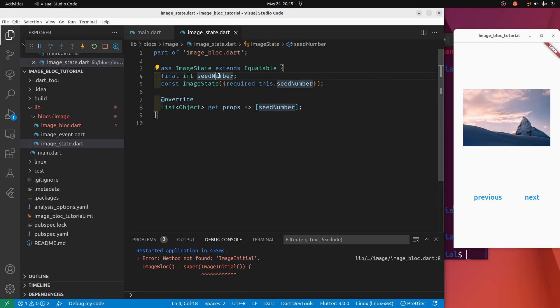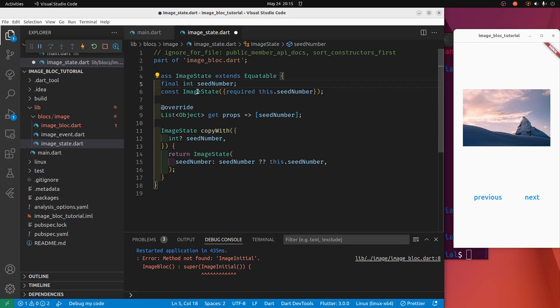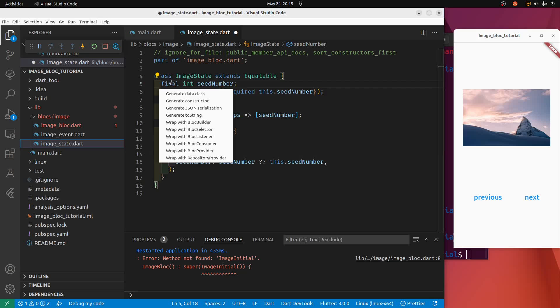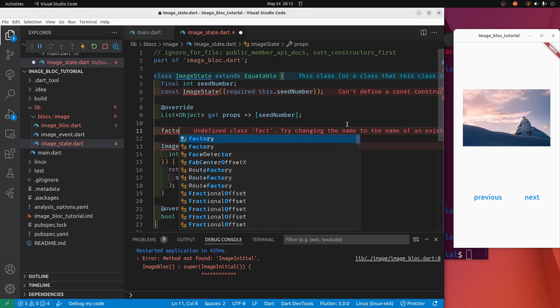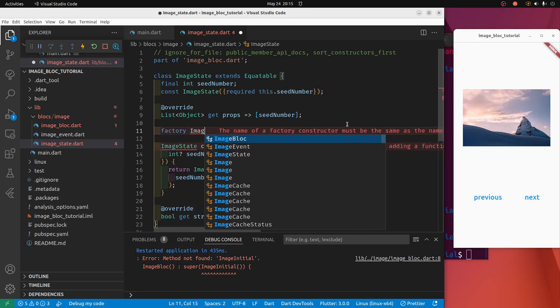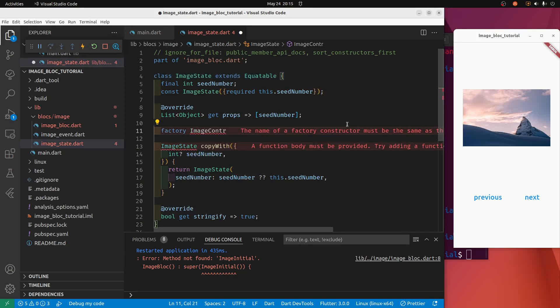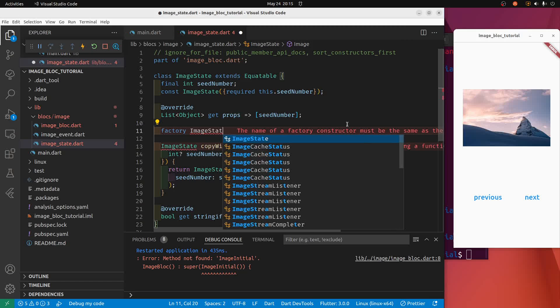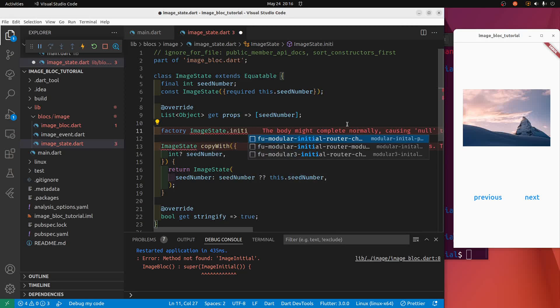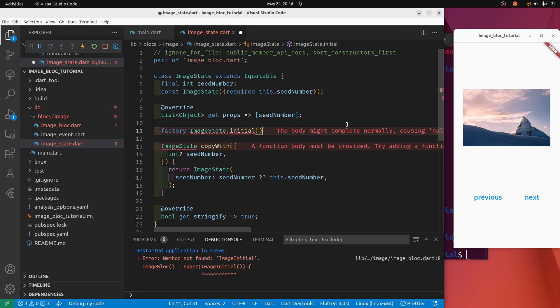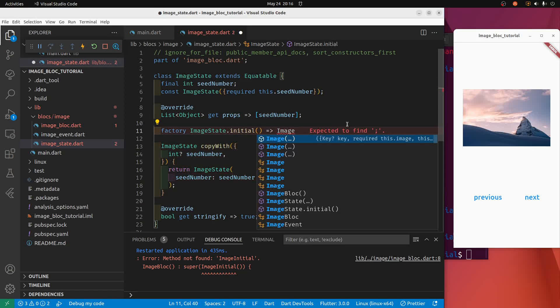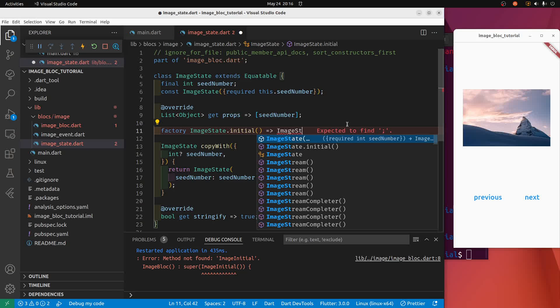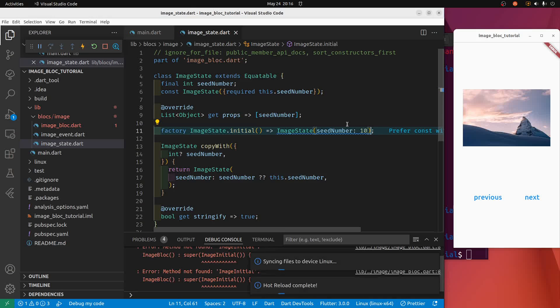Do curly brackets required. I'm going to delete this initial image class. Put the seed number in here. I'm going to click on the seed number again and I'm going to select copy with, and I'll do it again and select to string right here. Then let's create the factory constructor.